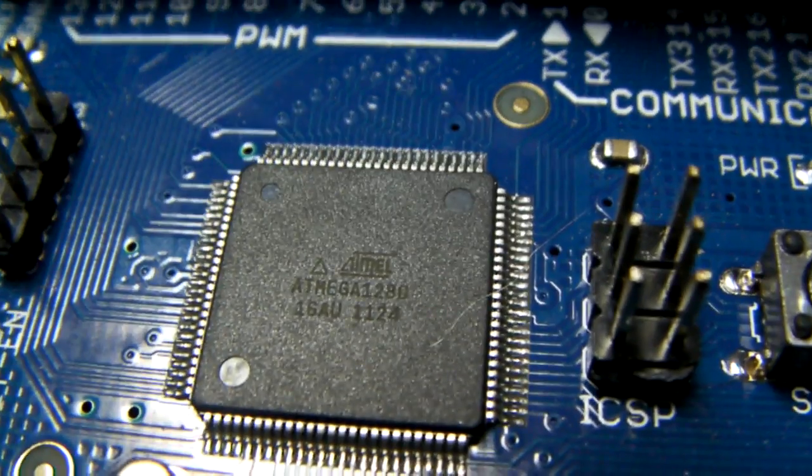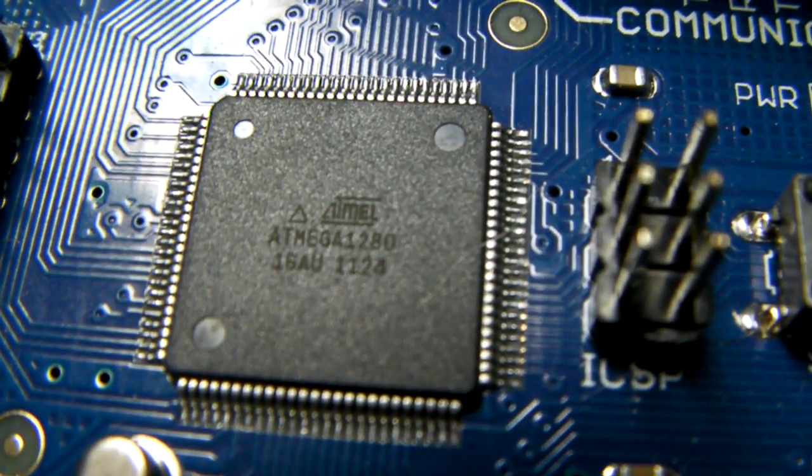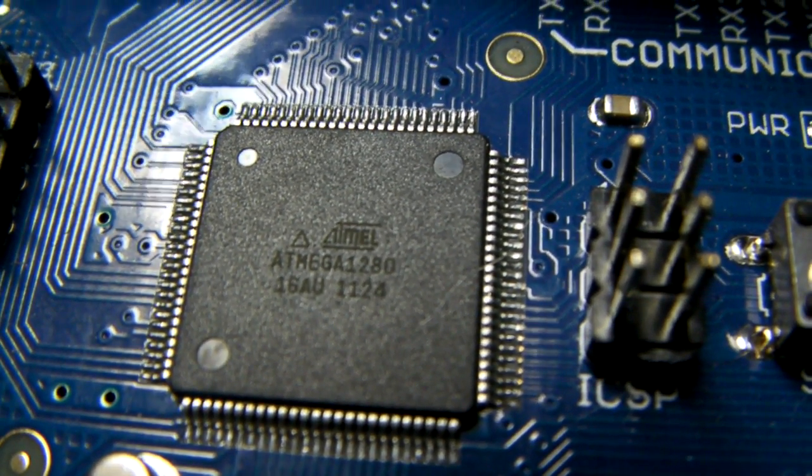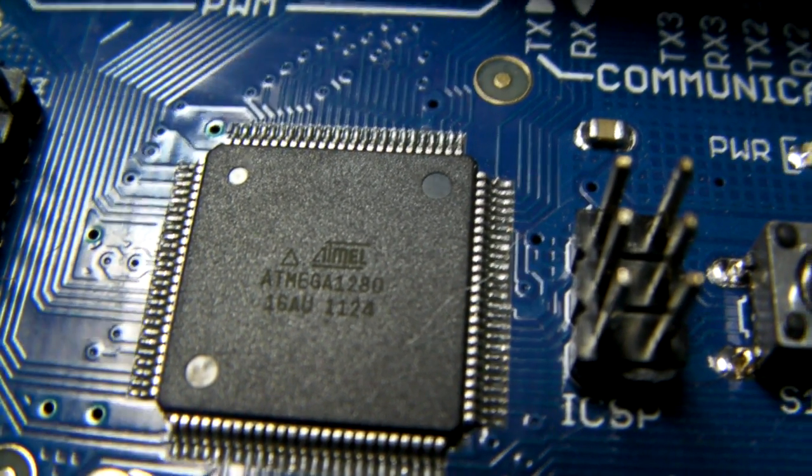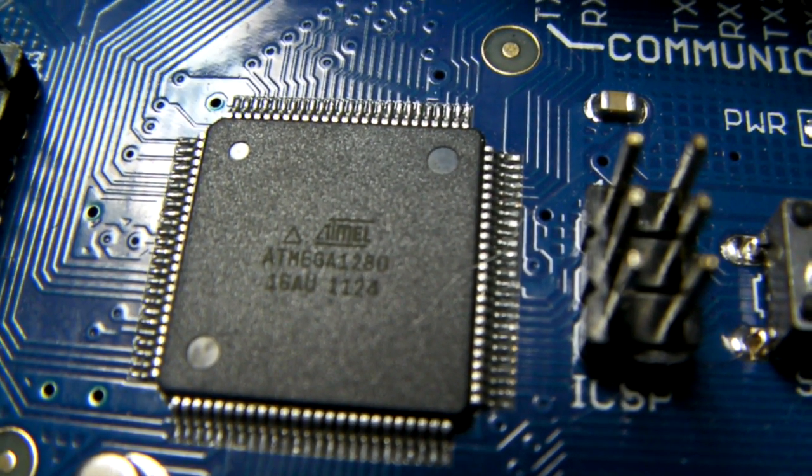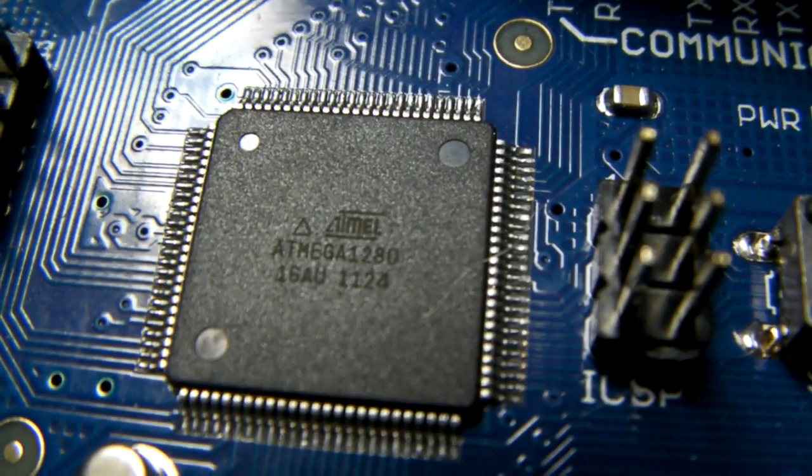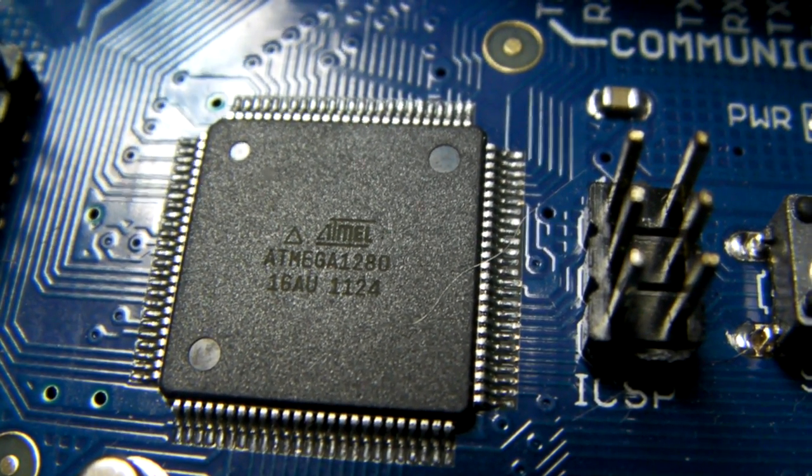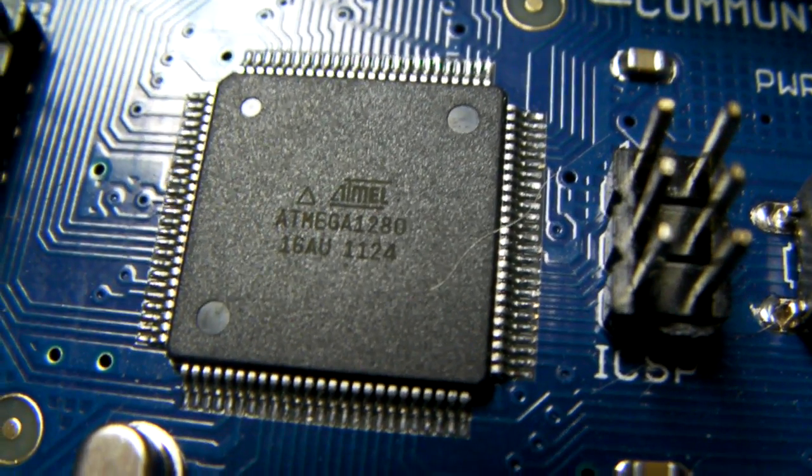Let me back the camera up, focus, and see if I can get a close-up of that chip. Come on in, focus. Are we going to get a focus? Yes, we got a focus. And this is a 1280. This is an Atmel 1280. So that's the style.